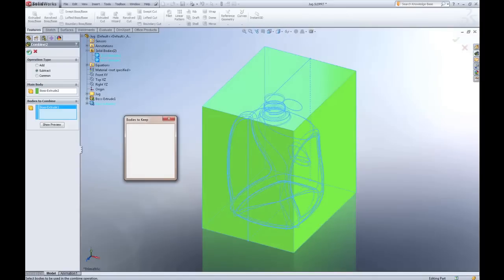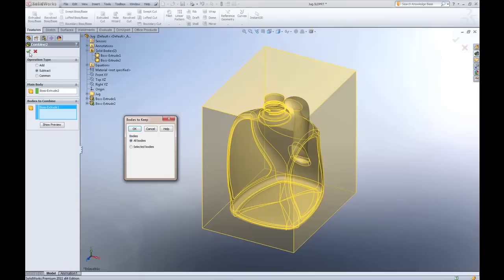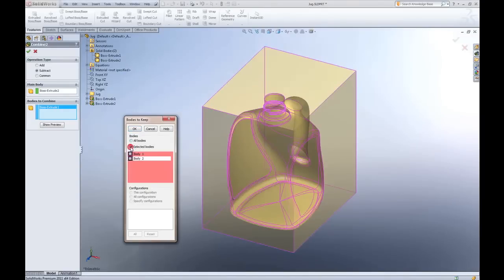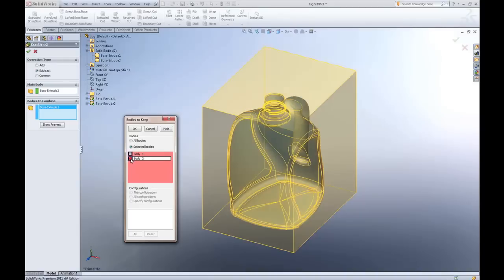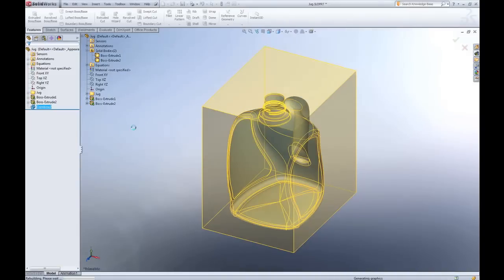When I accept that, SolidWorks recognizes that what's going to be left over is two bodies. Do you want to keep them all or do you want to just keep selected bodies? I'll keep selected bodies and only keep the internal, that internal volume.